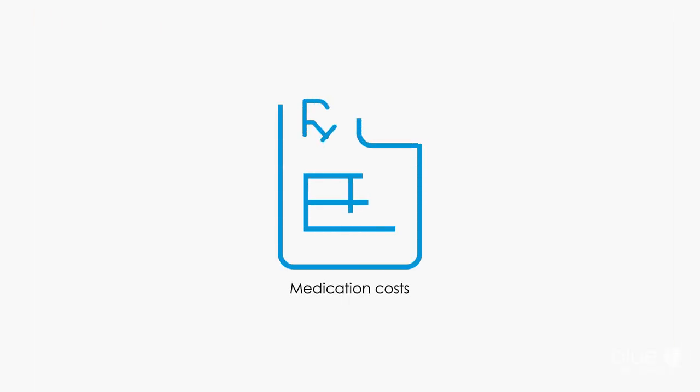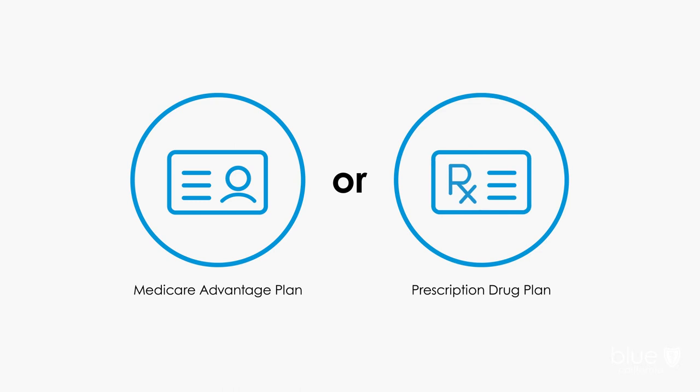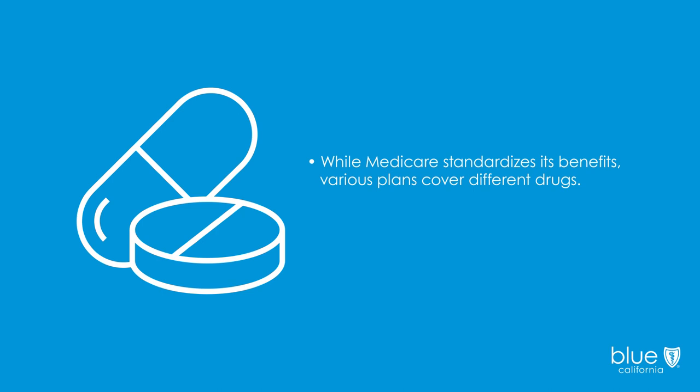Because medication costs can take a hefty bite out of your budget, consider Medicare Advantage plans that include Part D, or a standalone prescription drug plan. Private insurance companies, like Blue Shield of California, offer both Medicare Advantage and Medicare prescription drug plans. While Medicare standardizes its benefits, various plans cover different drugs. Plus, premiums and co-pays vary. So review the plan details carefully.